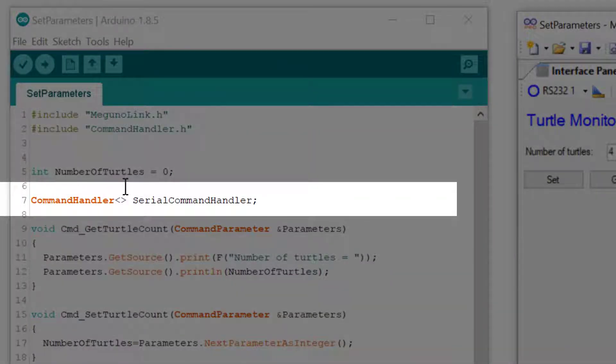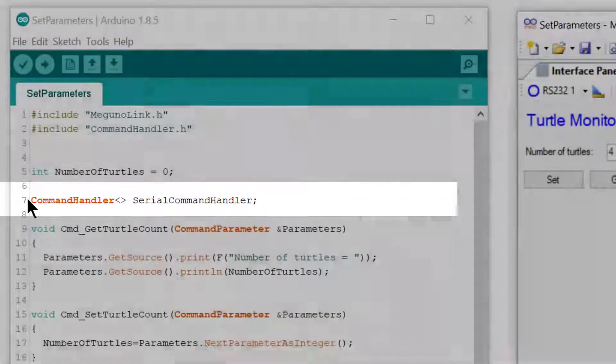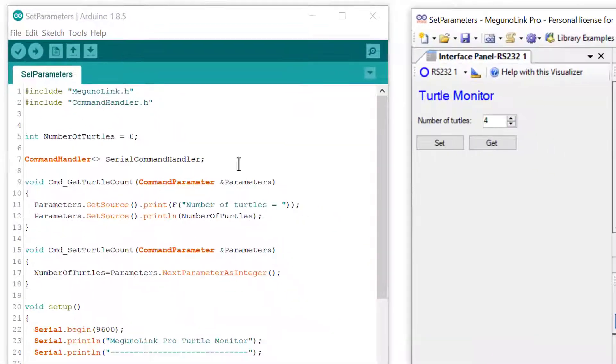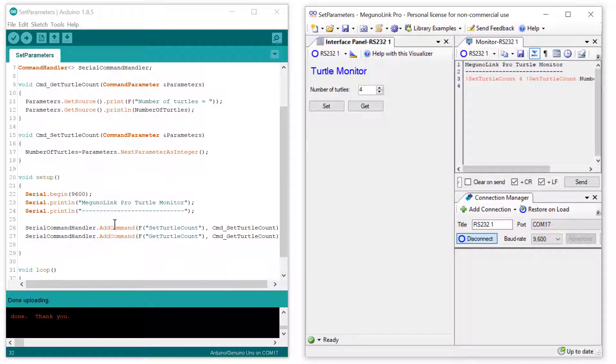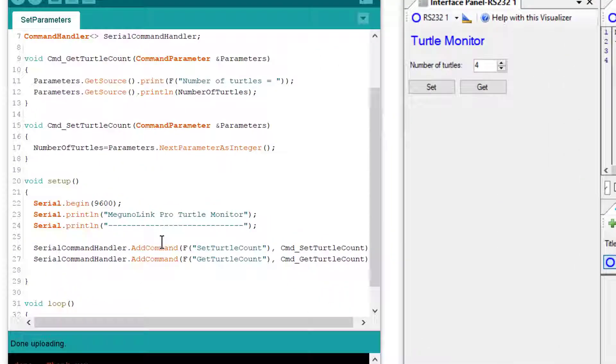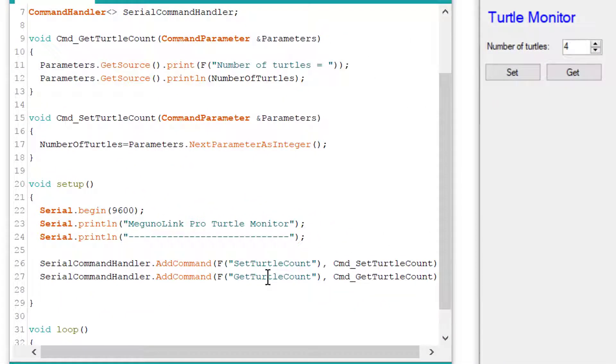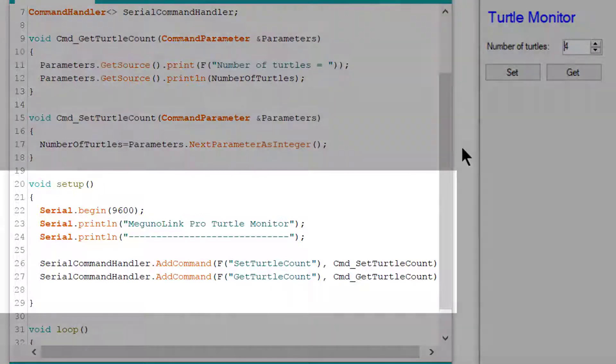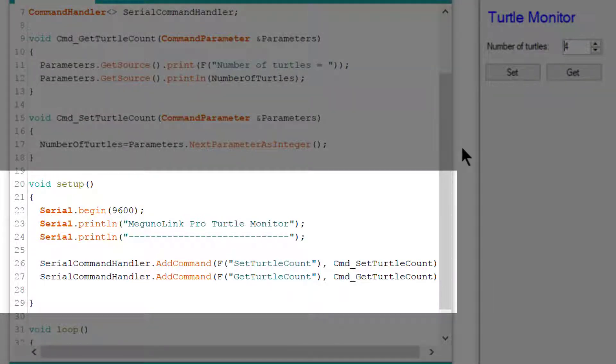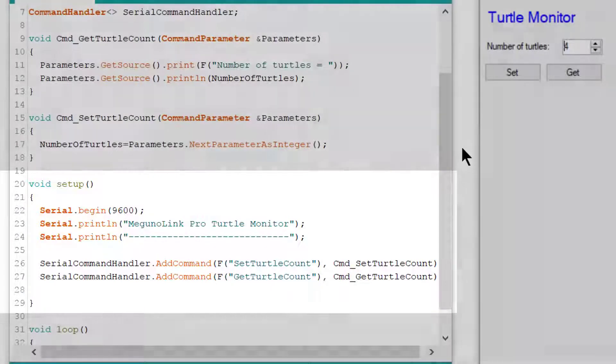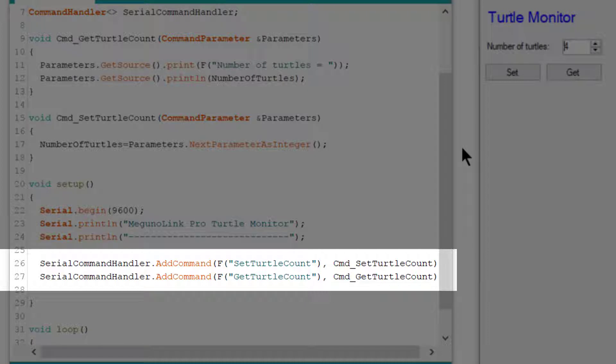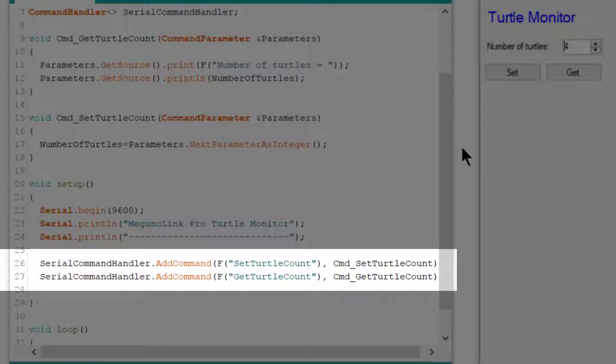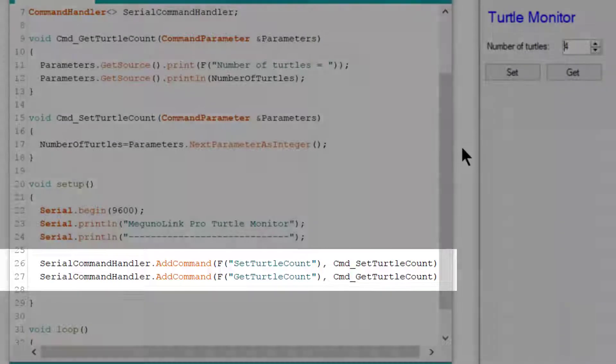We now add our two commands that we want the Command Handler to process. This is done in the Arduino setup function by specifying a string with each of the commands and assigning a function to each of them that is called whenever the commands arrive. In this example, the command strings, as mentioned earlier, are SetTurtleCount and GetTurtleCount. And these are assigned to the functions CMD underscore SetTurtleCount and CMD underscore GetTurtleCount respectively.